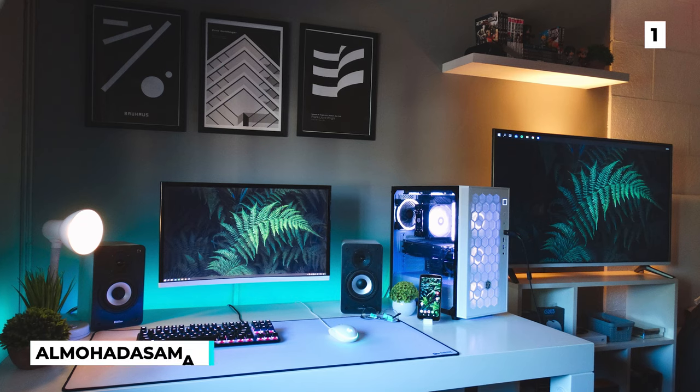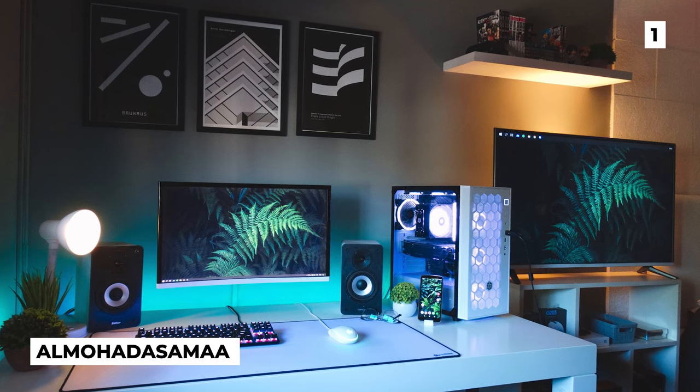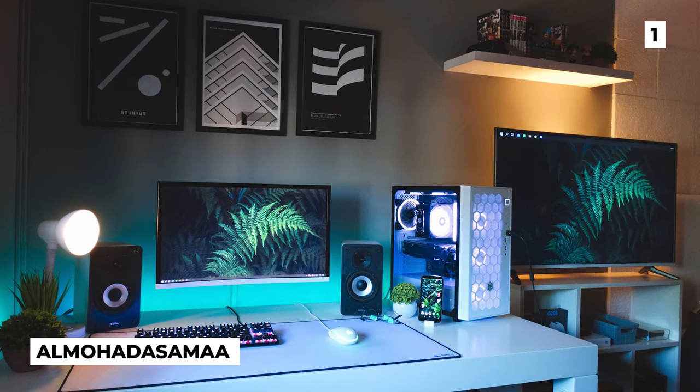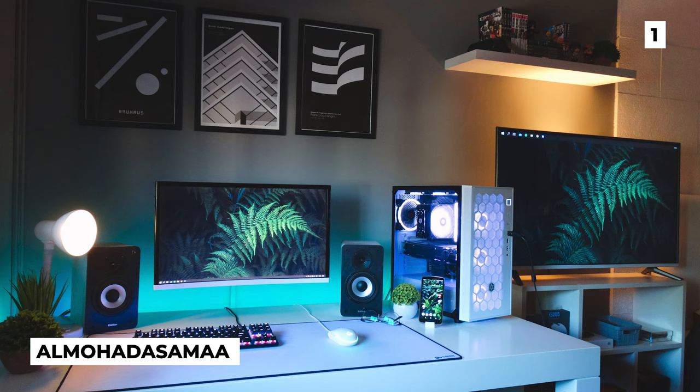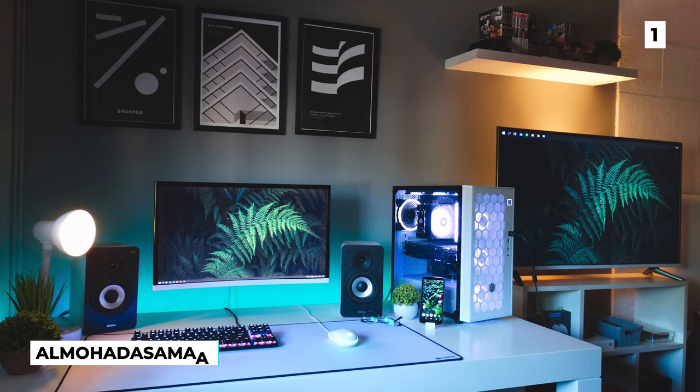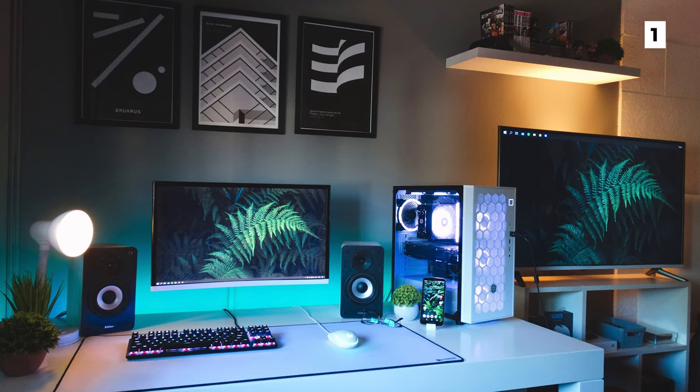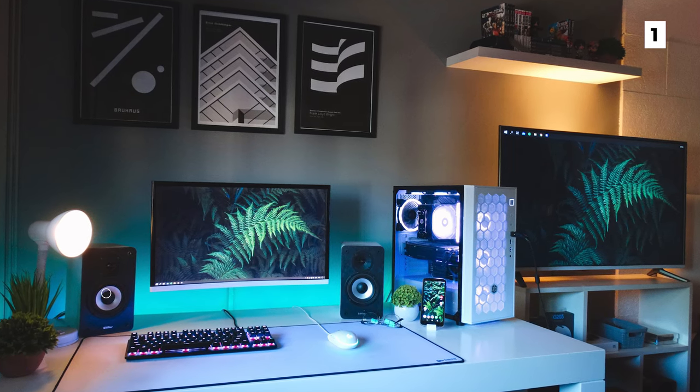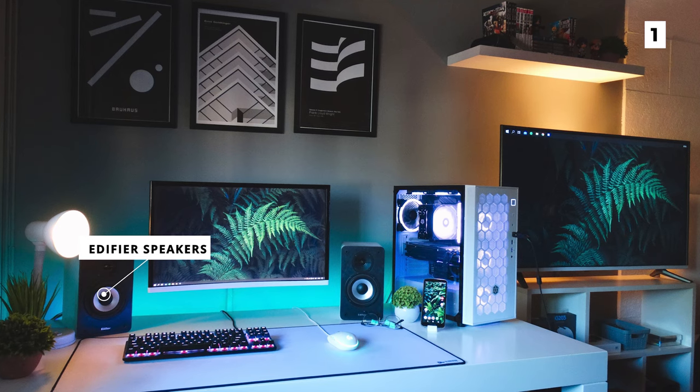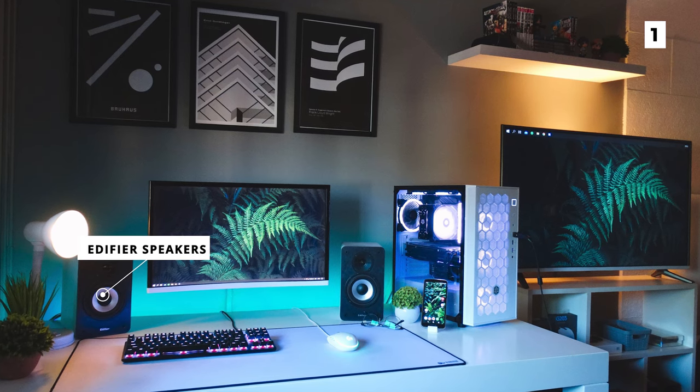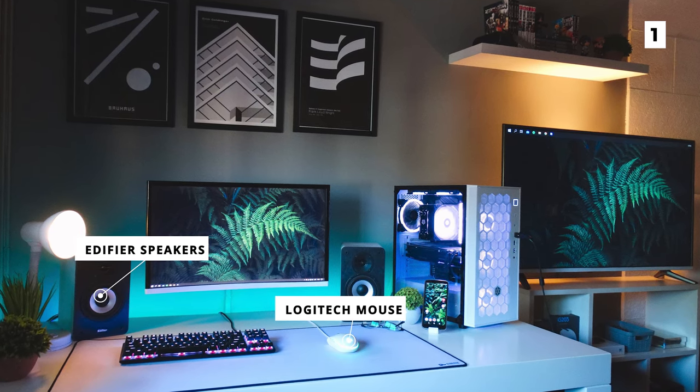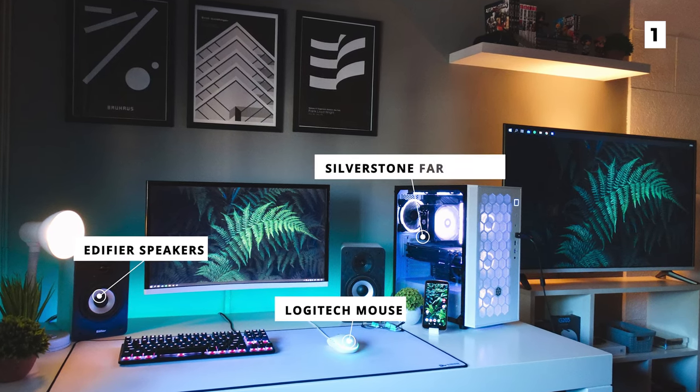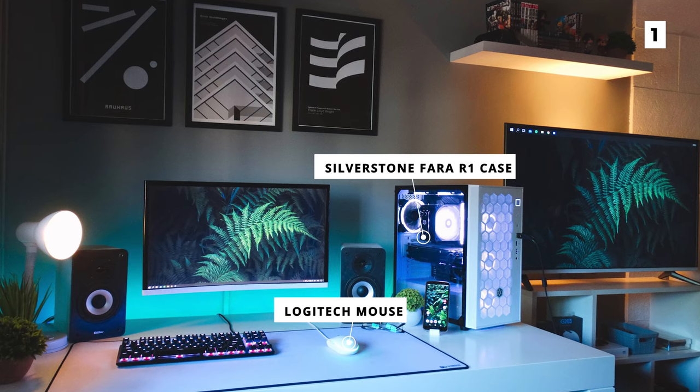Last but certainly not least is this stunningly futuristic lo-fi setup from Almohad Asama. On that shiny white desk you can see a pair of Edifier speakers flanking the floating monitor, a Logitech mouse, and a Silverstone Pharah R1 case for the PC on the right.